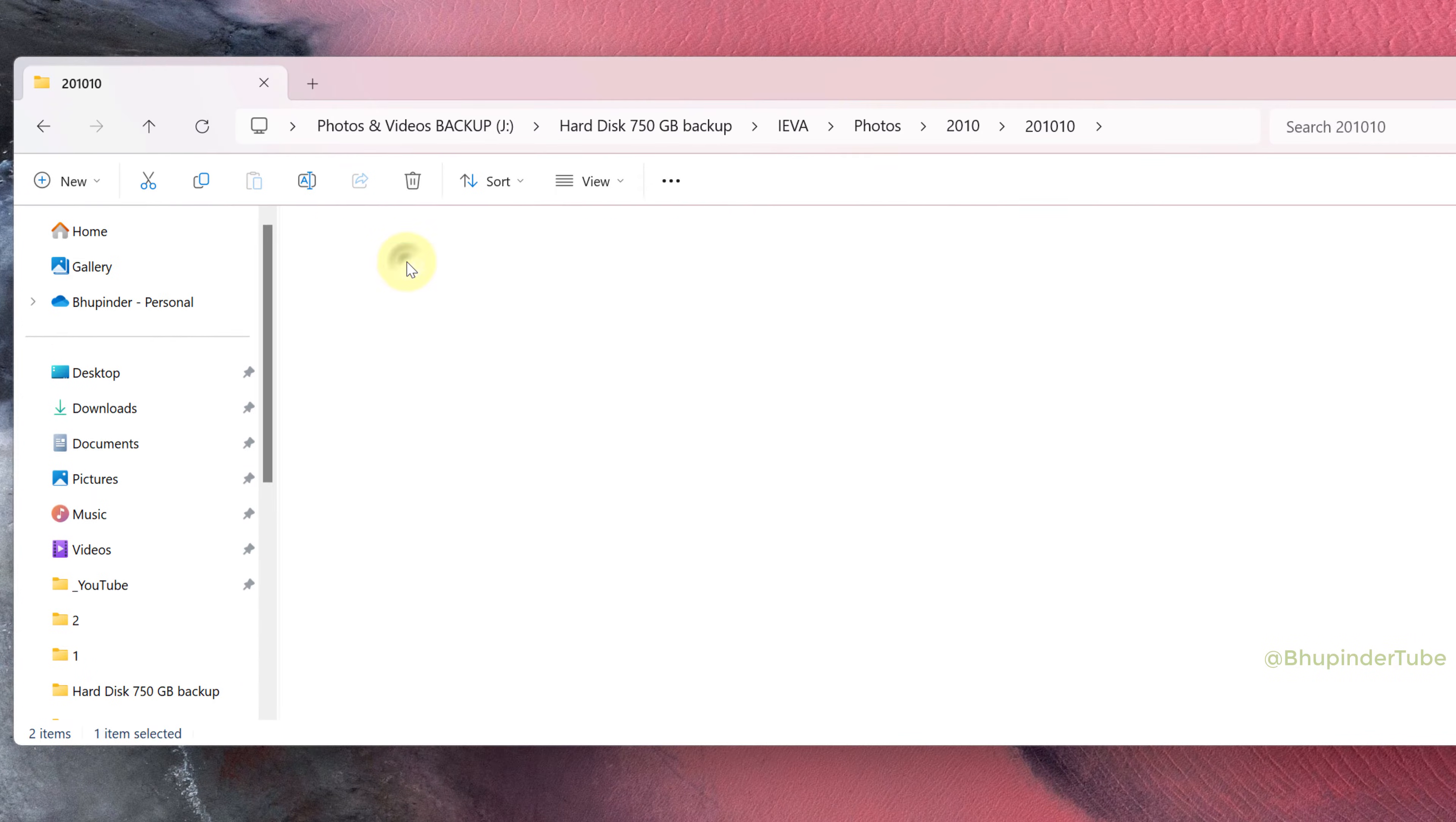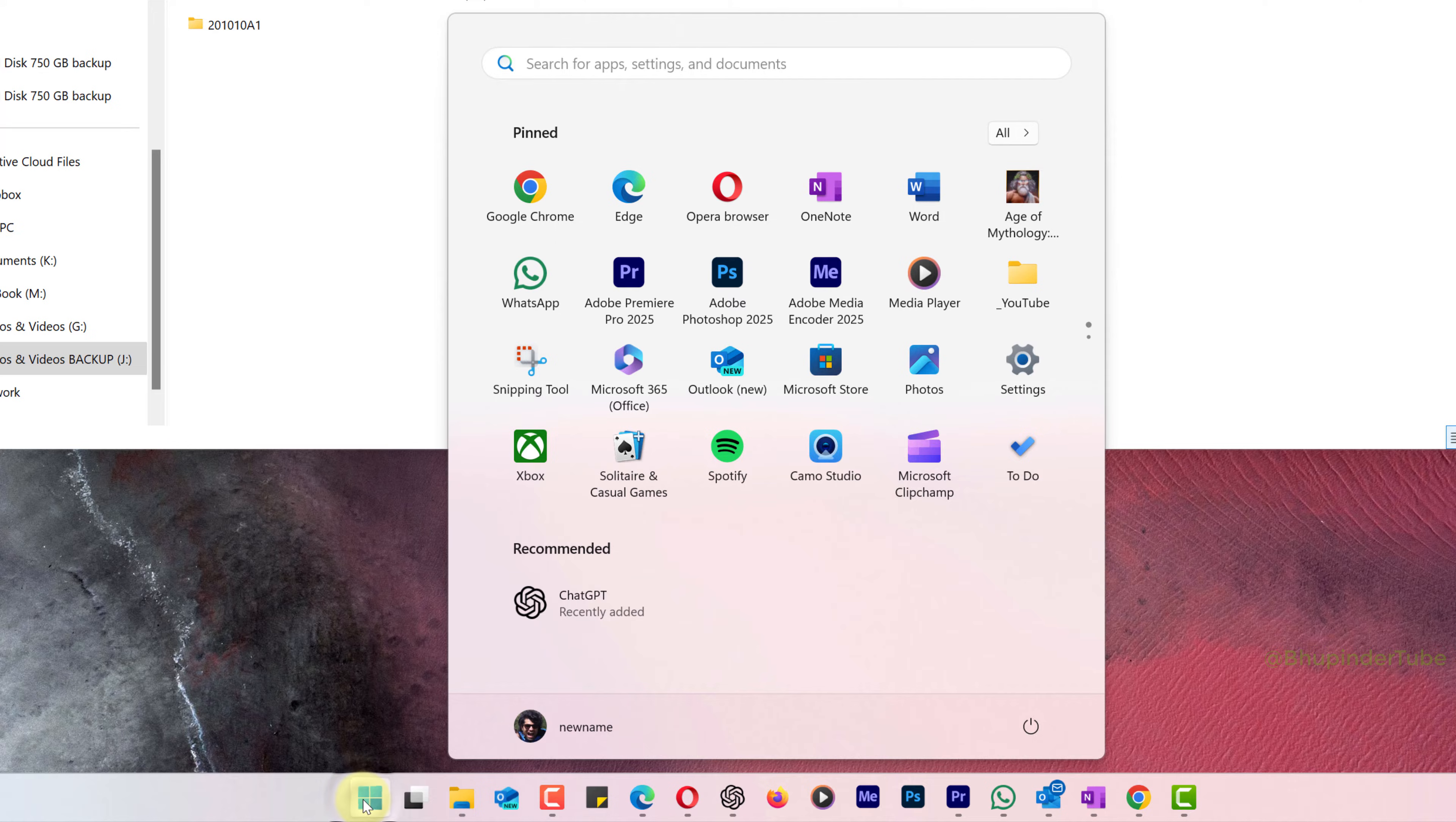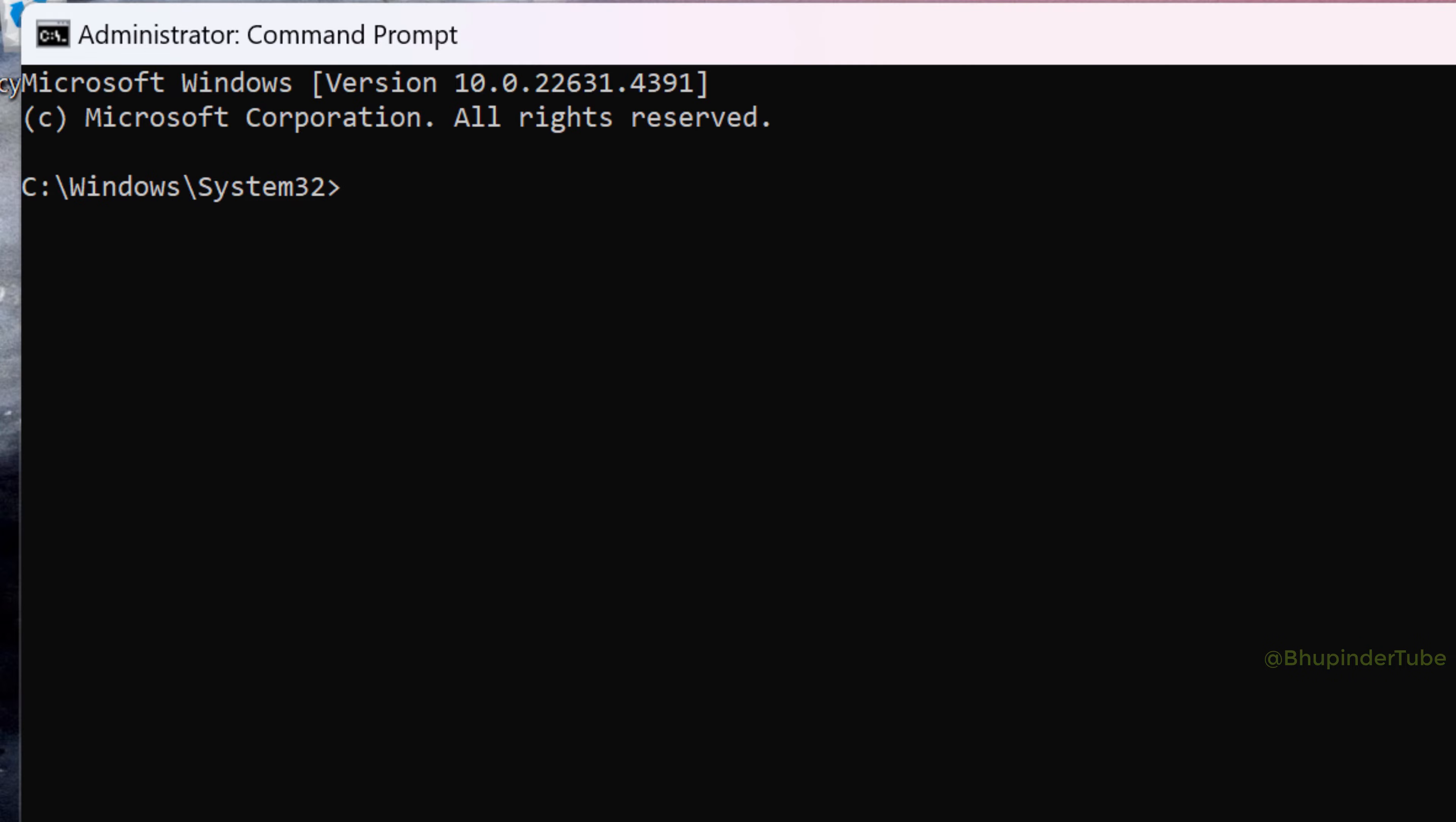To delete a folder and all its contents using Command Prompt, click on Start, type command, and under Best Match you should see Command Prompt. Select Run as Administrator. First, we will need to go to the drive where the folder is located.